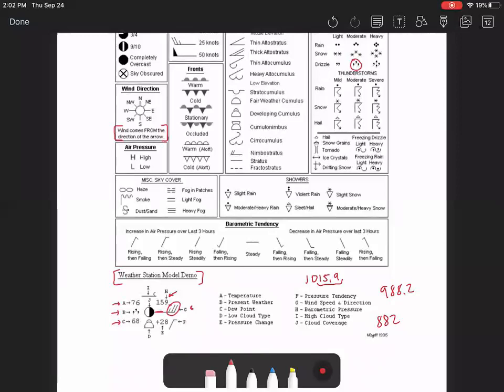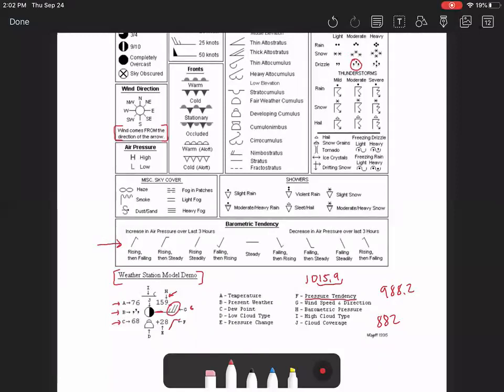Okay, if we look at F, this is the pressure tendency. So this is showing that the pressure is rising and then steady. E is the pressure change. And I don't think you're going to need to do E for the weather stations we have for you. I is high cloud type. And again, we don't have that for you. And D is low cloud type.